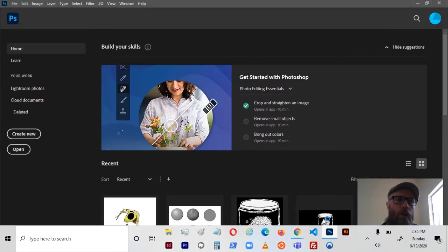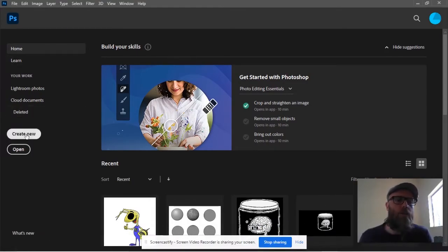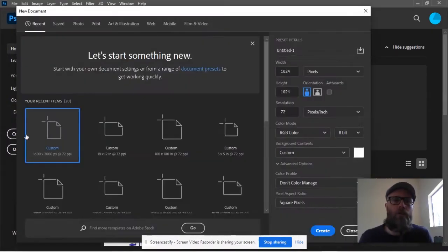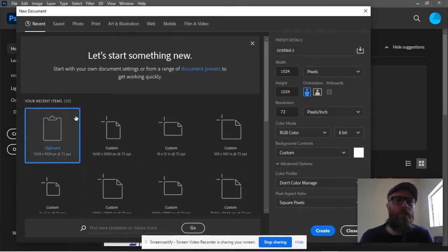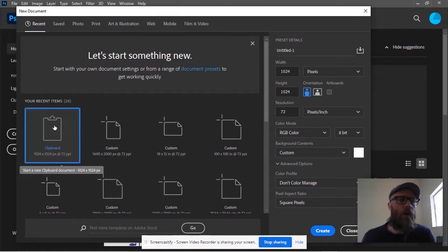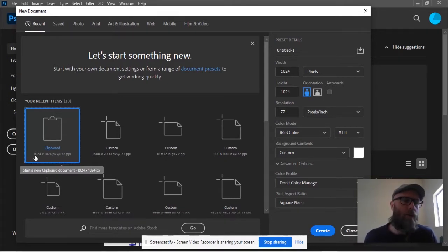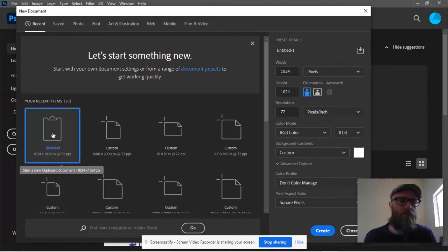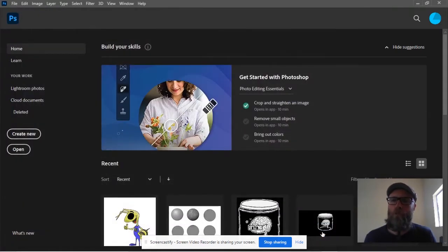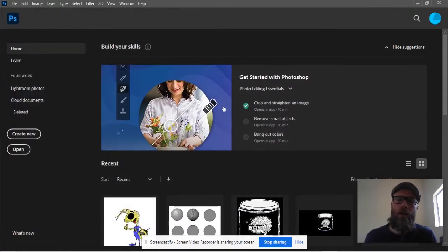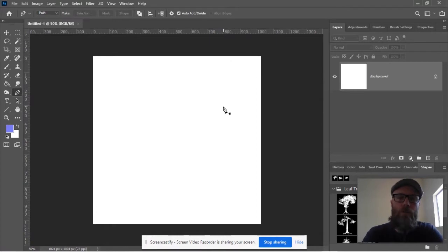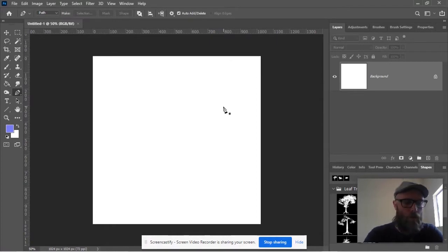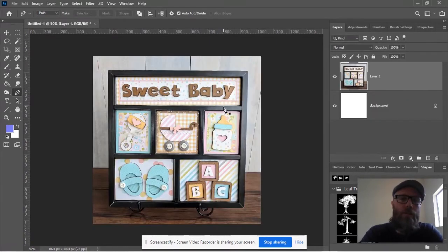Photoshop is already open. So let's say create new. If you have something on your clipboard, you should have the option clipboard, the size of the clipboard. This one is about 1000 pixels by 1000 pixels. We'll open a file that's exactly the size of the image on your clipboard. Then hold command V or control V to paste the image on. It's a perfect fit.